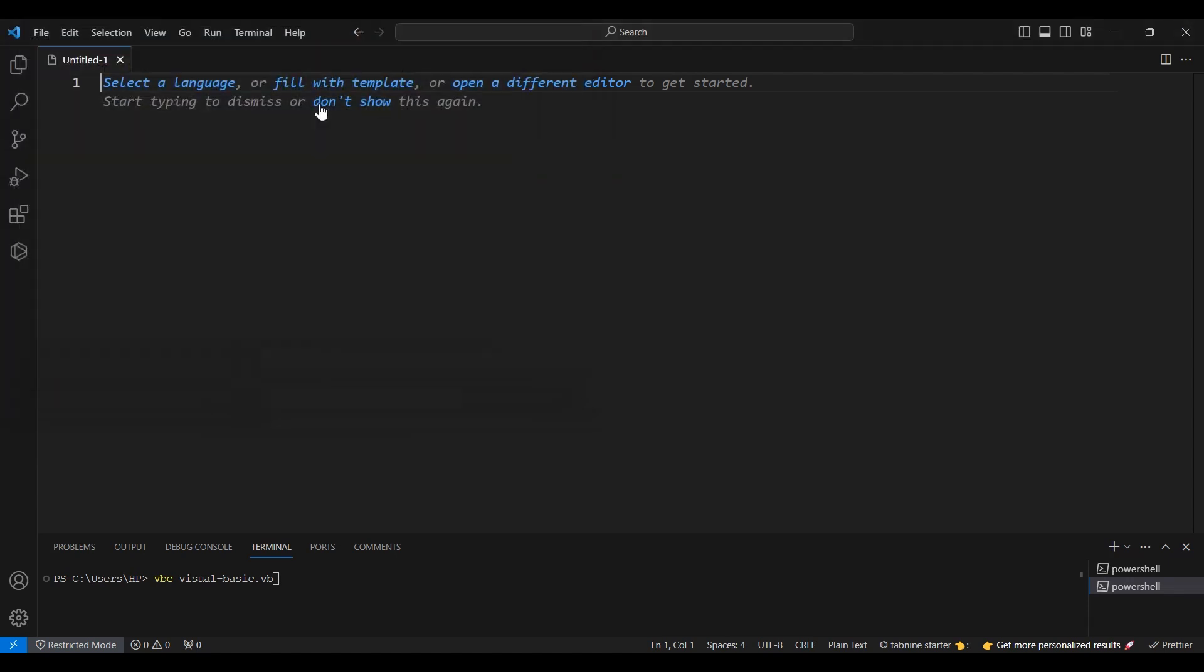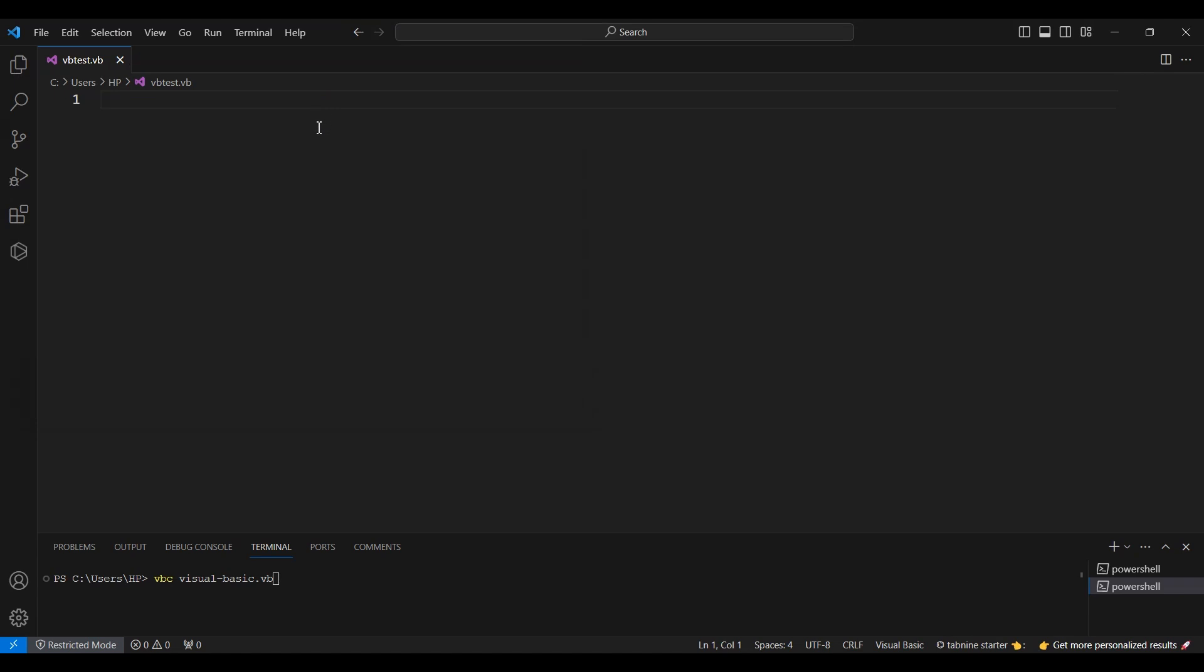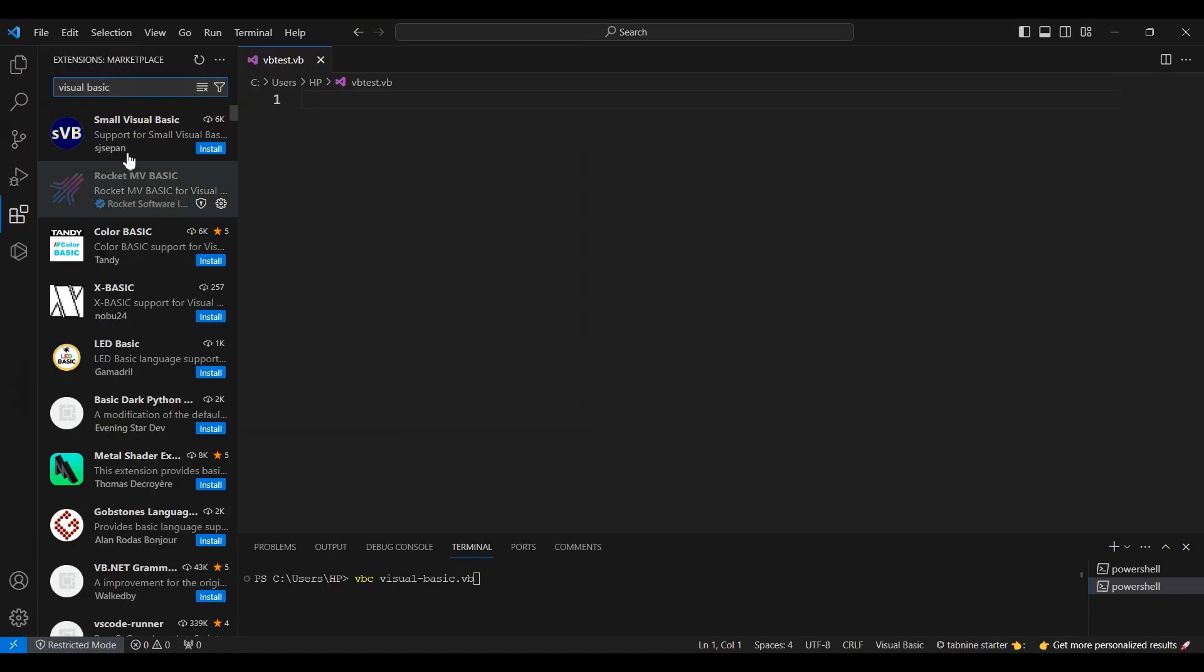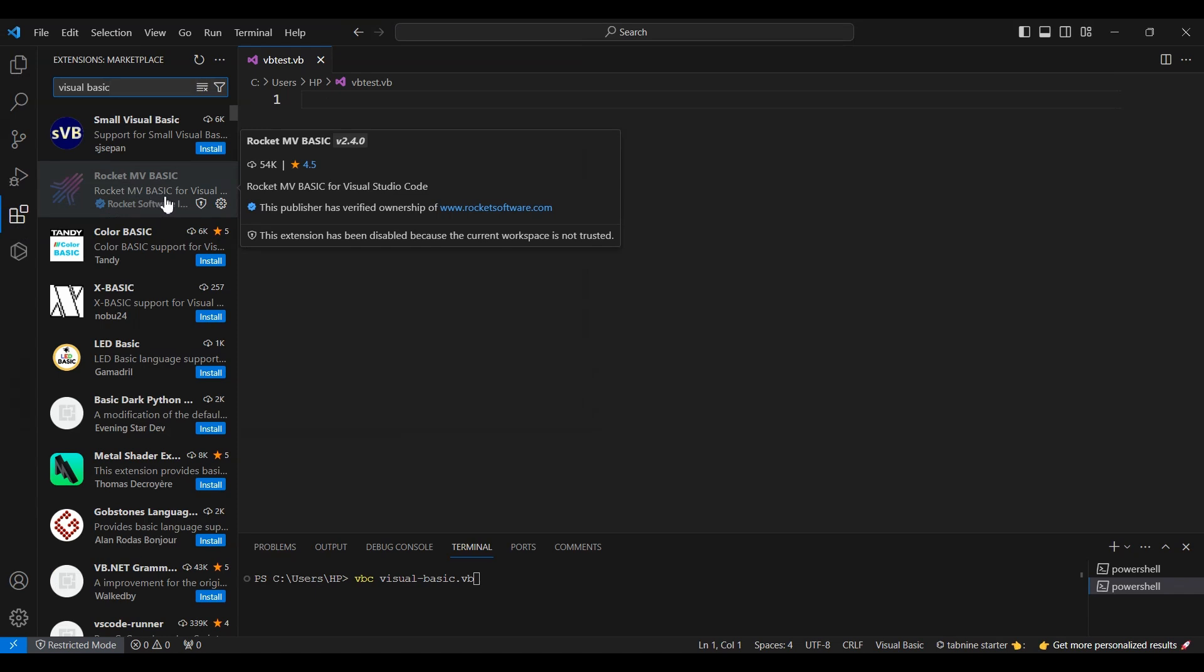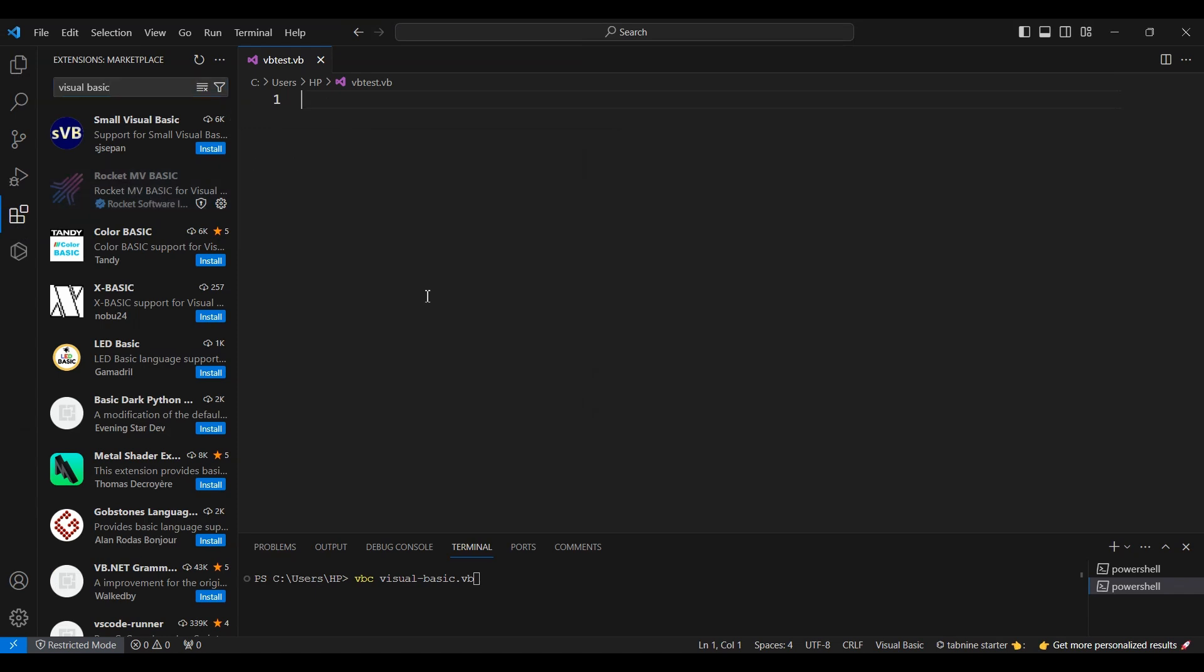Search for a Visual Basic extension and install it. This will provide you with necessary features like syntax highlighting and IntelliSense specific to Visual Basic.